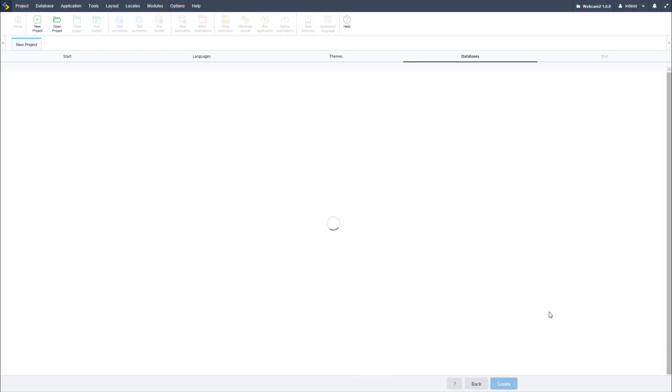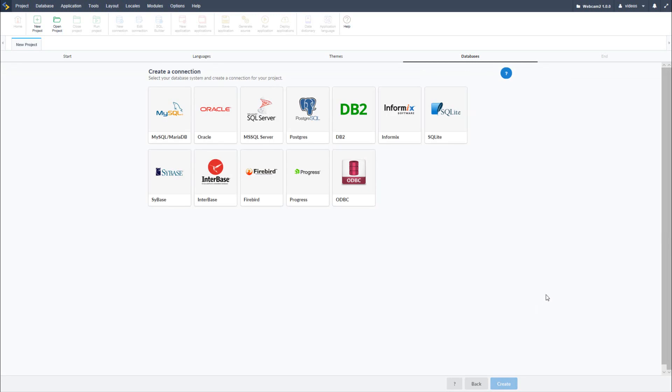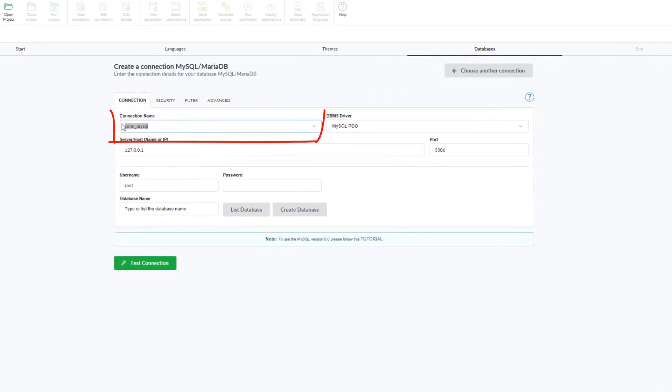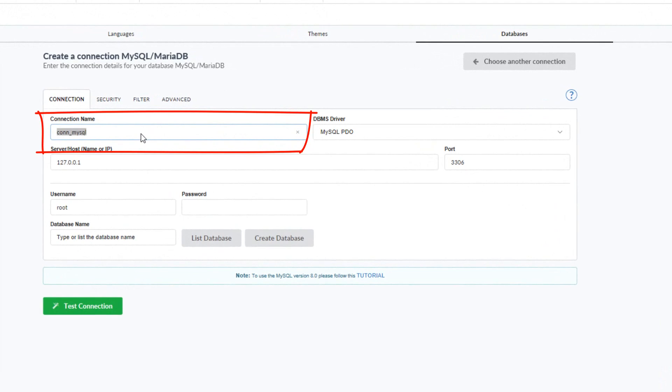In the next part of the process, I will need to select how I will feed my applications with data. For this example, I will select MySQL. Here I can provide the name of the connection that I will create, for example, fundamentals.